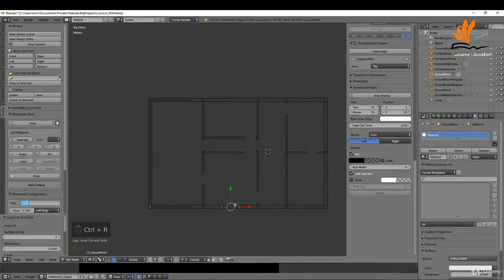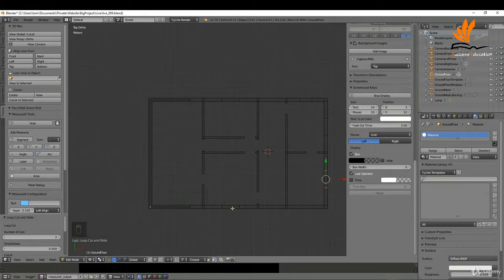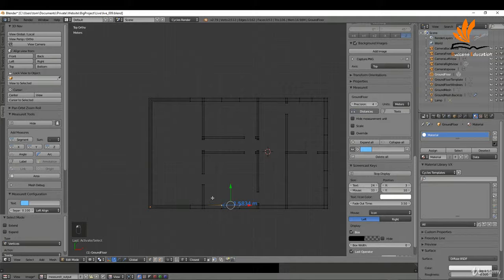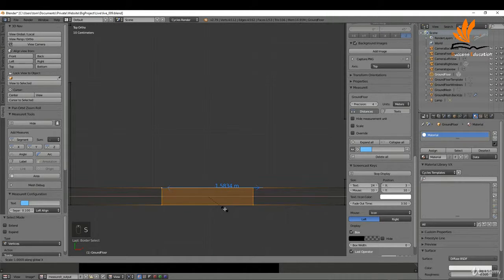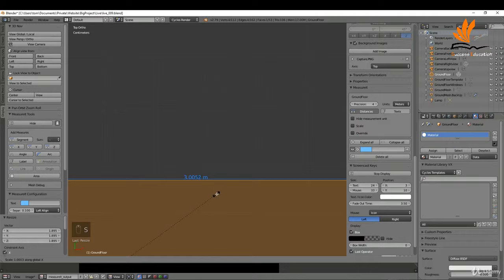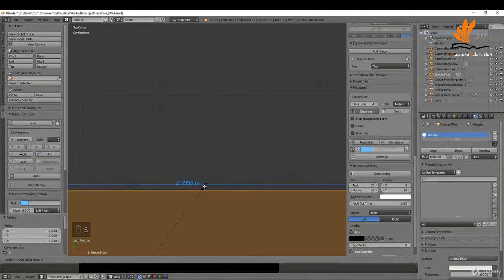Ctrl+R — I need to add some edge loops down here, left click twice. I can do the same thing up here, and I'm just going to go around and add in two edge loops for each of the windows. Switching to vertex mode, I need to get a size on this — I'll get a segment, box select this, and zoom in. I'm looking for three meters here, so I'll press S and X to scale and get something close.